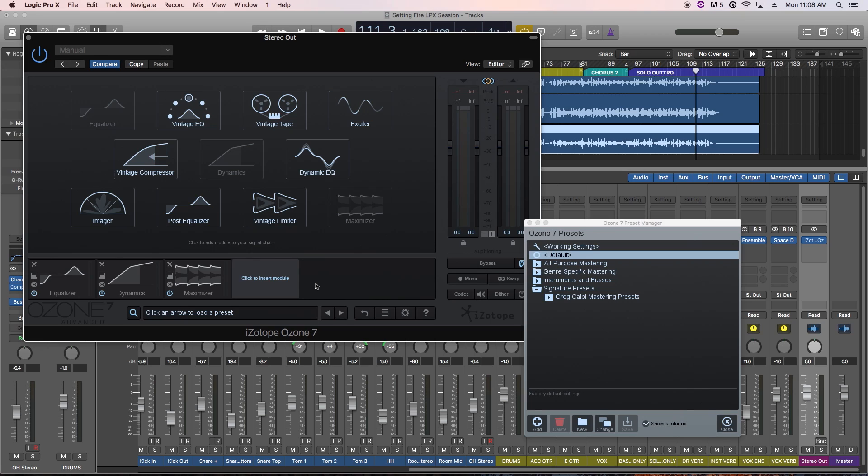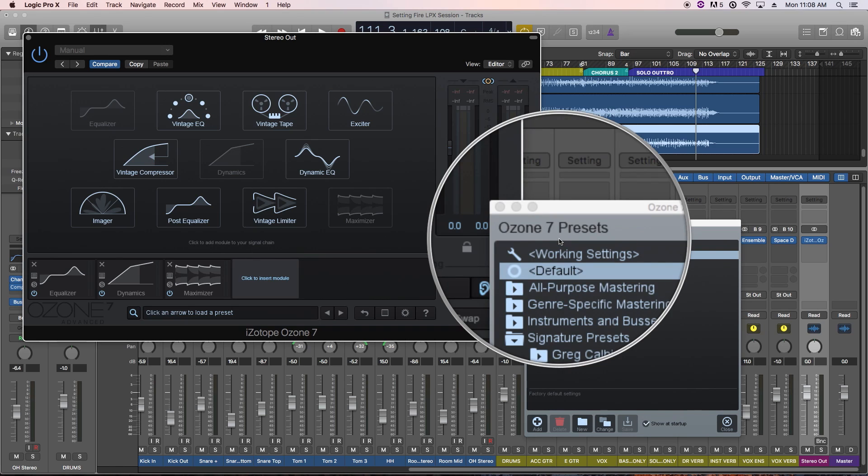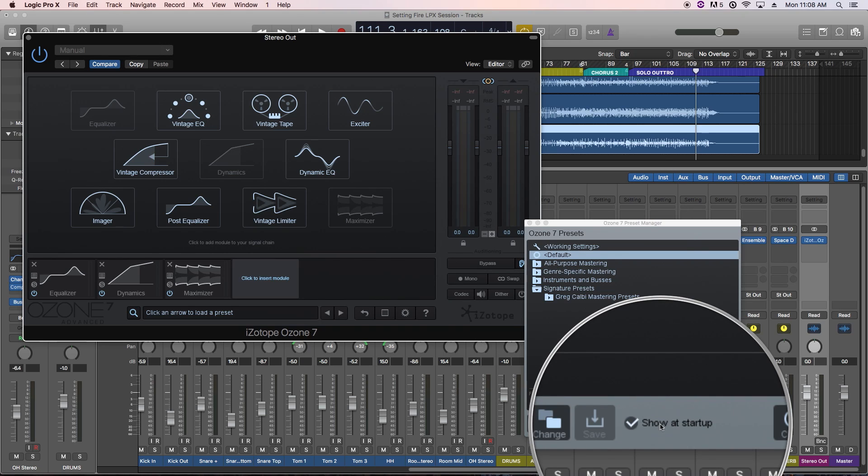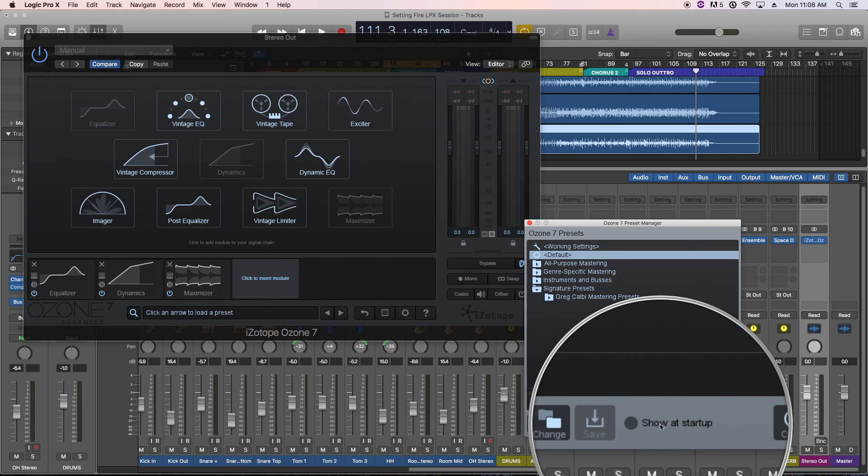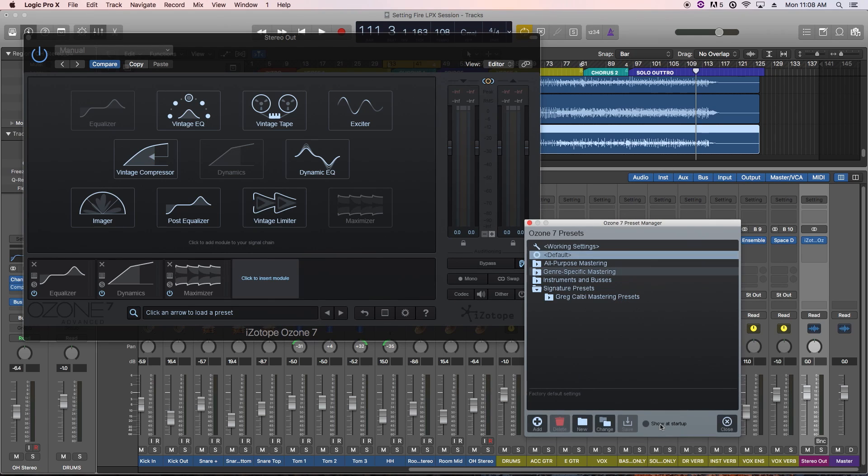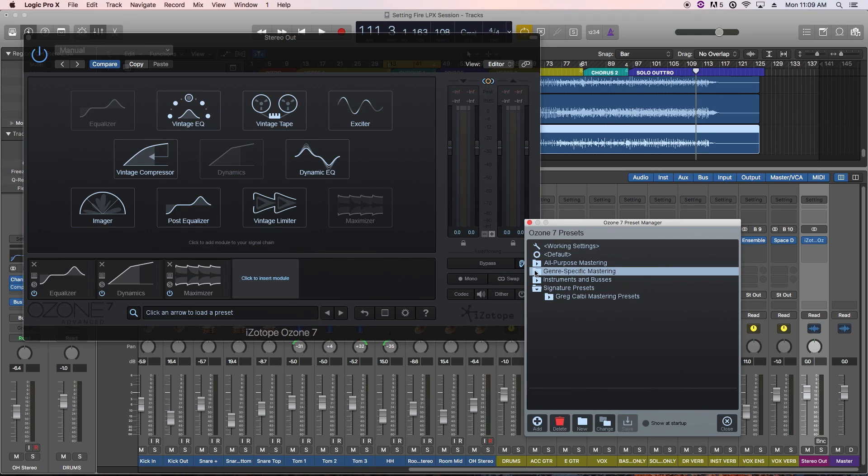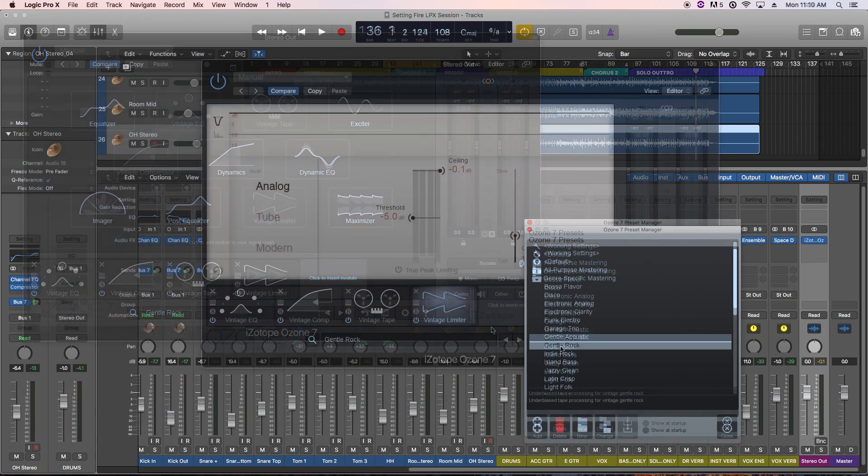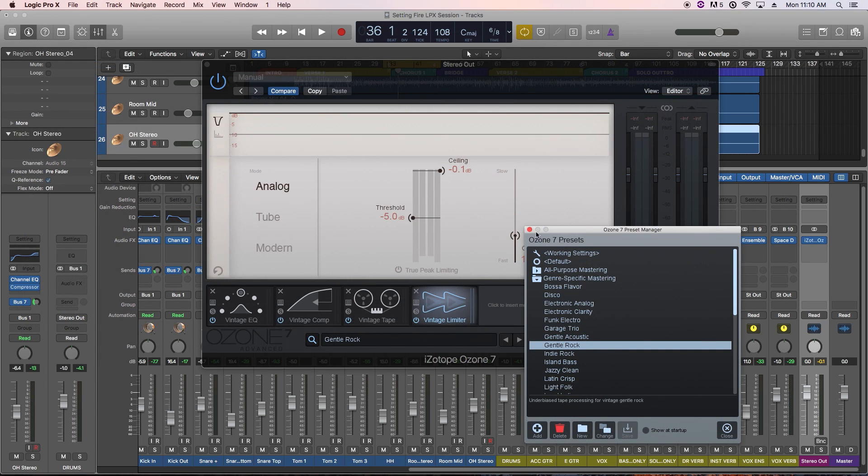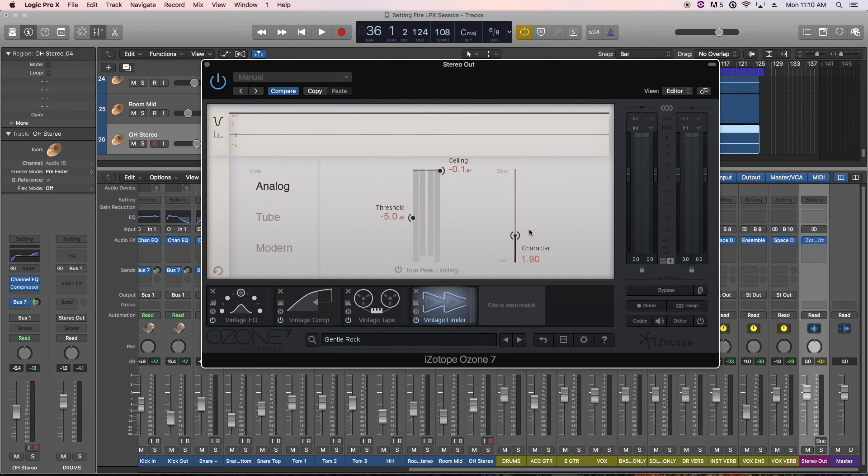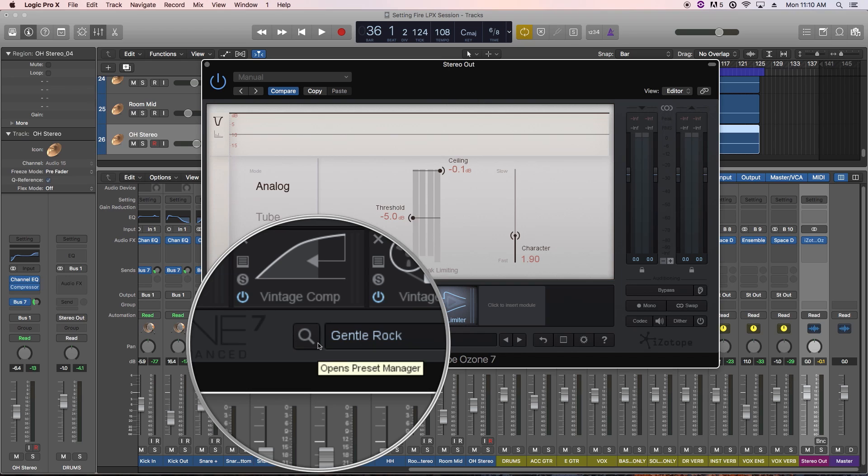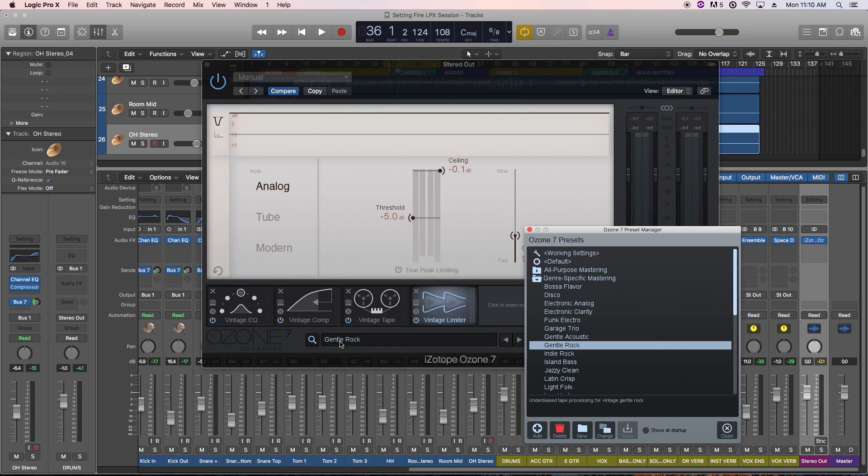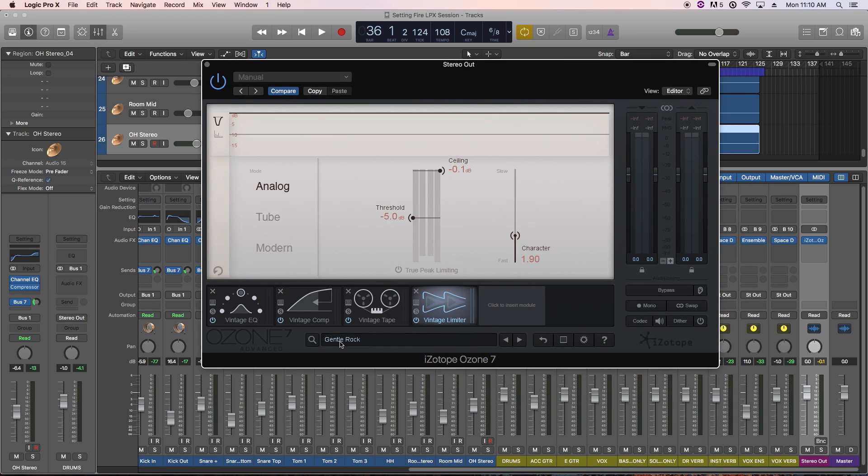When you load it up, you'll normally see the Ozone dialog, and then the Presets Manager dialog. If you don't want to see the presets every time you load it up, just uncheck the Show at Startup box here. Let's load up a preset. Let's go to Genre Specific, and then choose Gentle Rock. If you close out the Preset Manager, you can get back to it by clicking on the magnifying glass here, or click on the name of the preset itself.